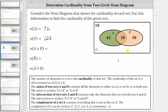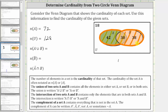Next we have the cardinality of A union B, where the union of two sets A and B contains all the elements in either set A or set B, or the elements in both sets. So the union of set A and B is this set here, containing all the elements in set A or set B. The number of elements in A union B is equal to 42 plus 30 plus 38, which is equal to 110. The cardinality of A union B is equal to 110.